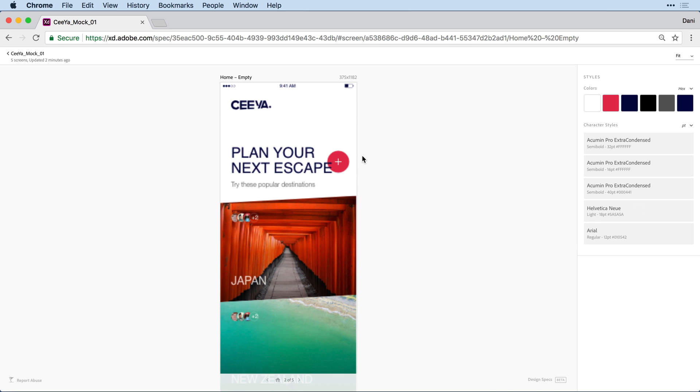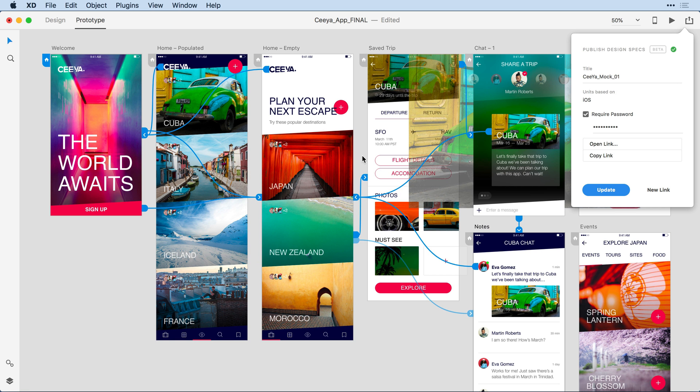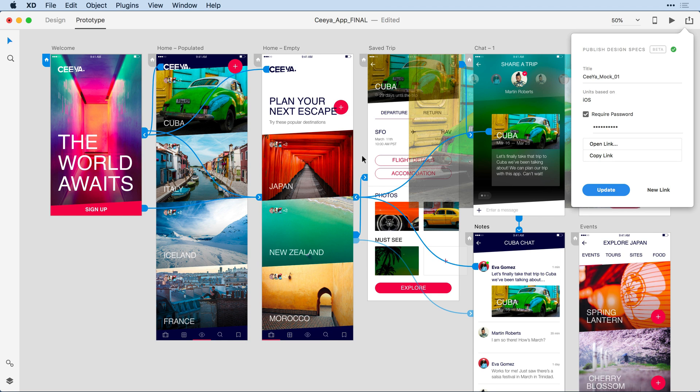From here, I can use design specs the way I ordinarily would. Let's go back to the application. I just want to point out a few other details. Let's say I want to create a second version of this mockup. There's different ways you can publish that aren't necessarily apparent.